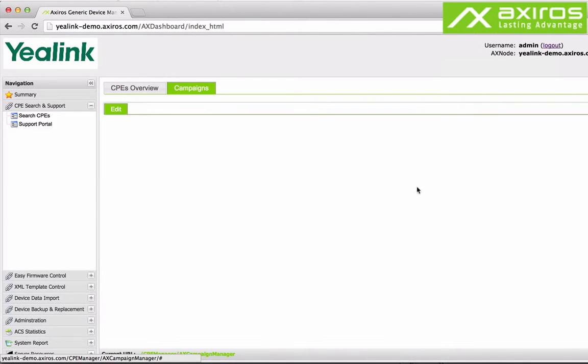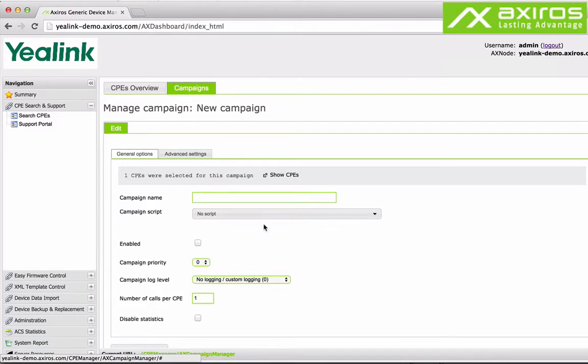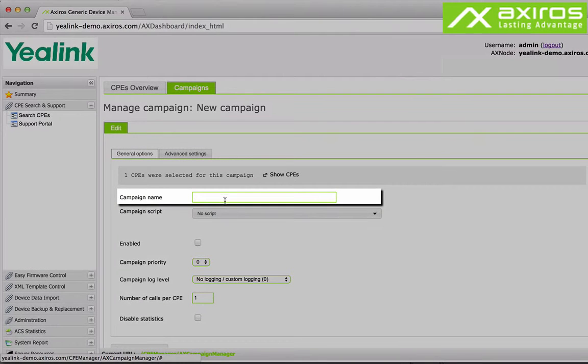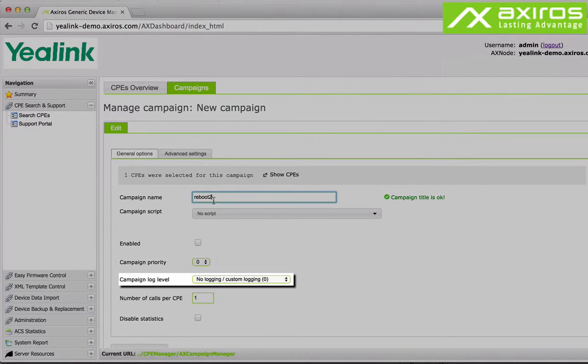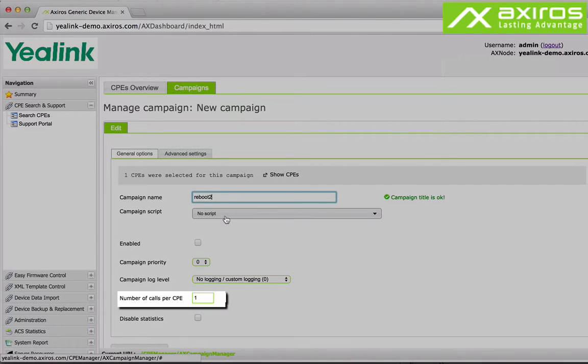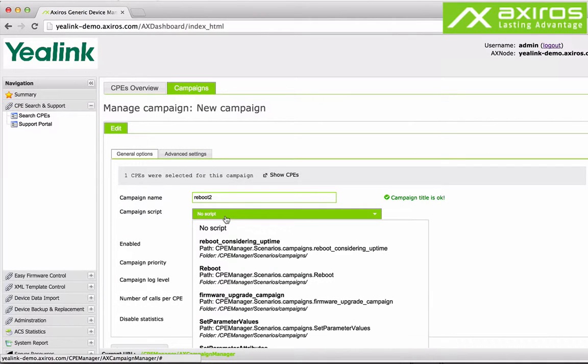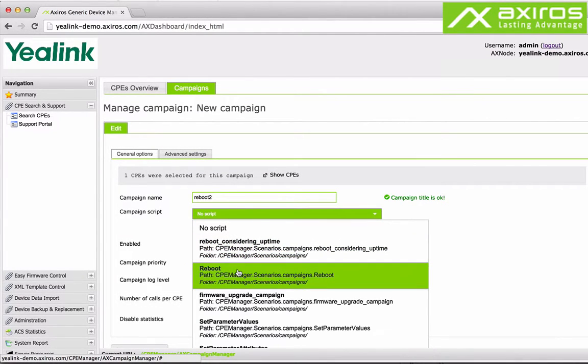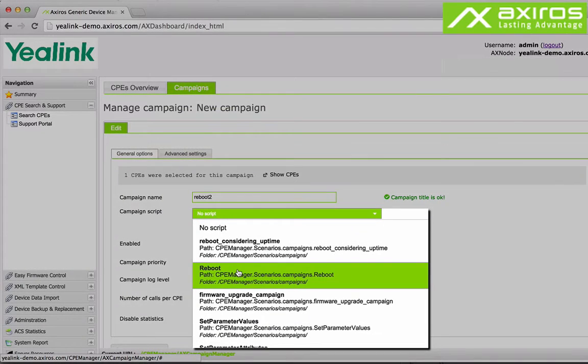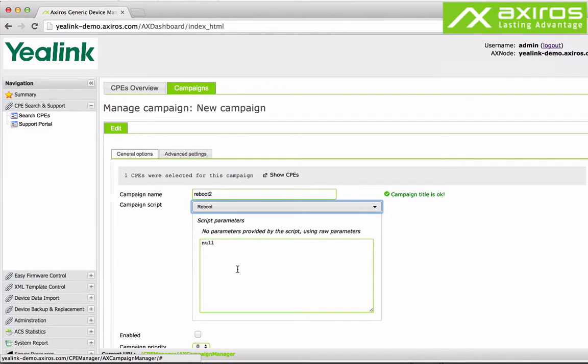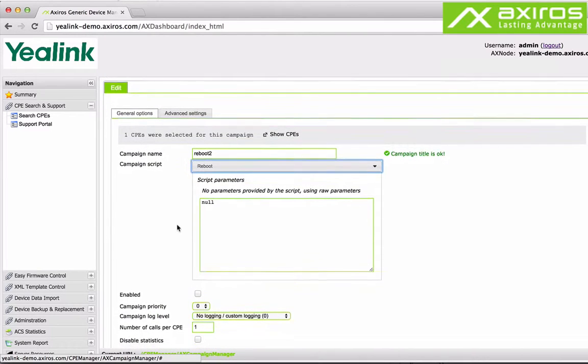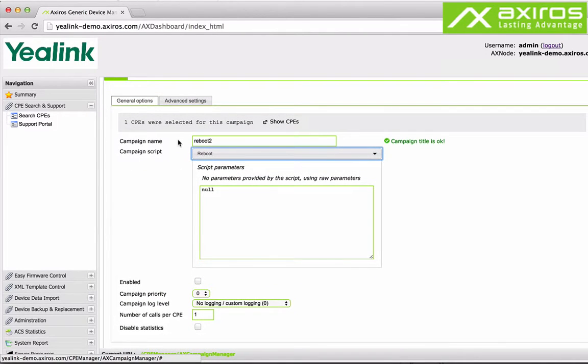In the general options you can set name, script, default enable, priority, log level, number of calls per CPE and default disabled statistics. We will do a simple reboot workflow in this example. Of course there's a huge amount of available scripts and we can work together to create new ones to suit your requirements.